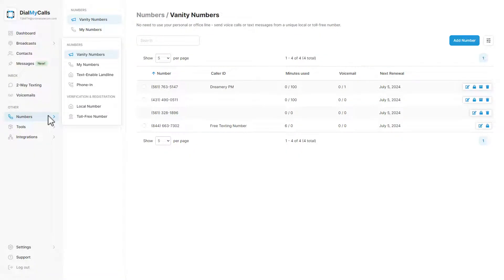Hello everyone, today we are going to go over vanity phone numbers in DialMyCalls. To get to the vanity numbers section, click on numbers and then vanity numbers.